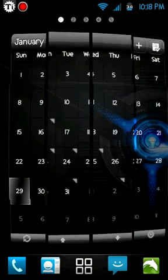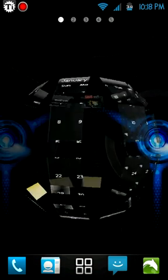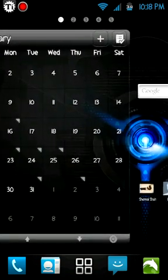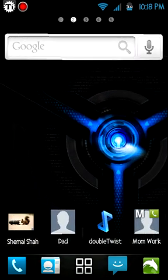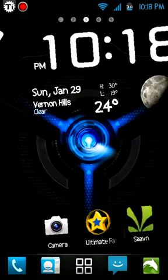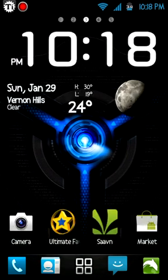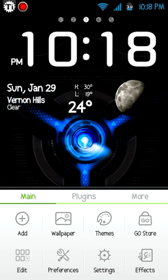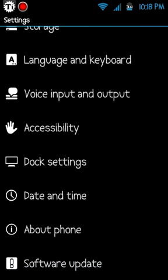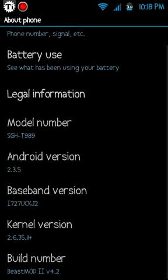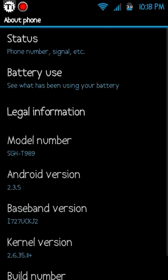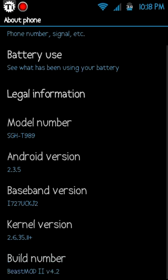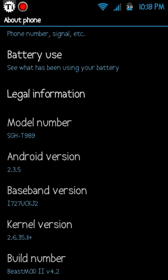Let's go ahead and go to settings and see what I'm running. It says Beast Mod 2 version 4.2. The kernel is 4.6.3.5.11 plus, and it's a UCKJ2 radio modem.